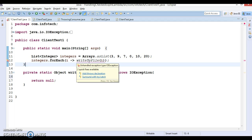Since IOException is a checked exception, it must be handled. Now there are two options: we may want to throw the exception or handle it somewhere else, or handle it inside the method that has the lambda expression. Let's look at each of them one by one.